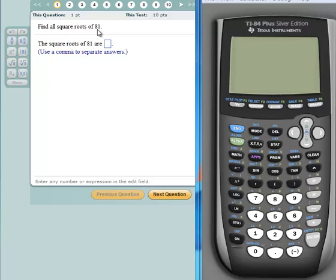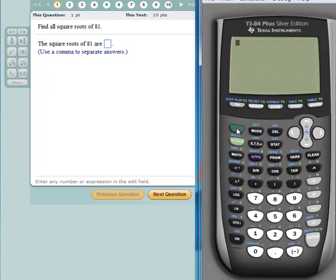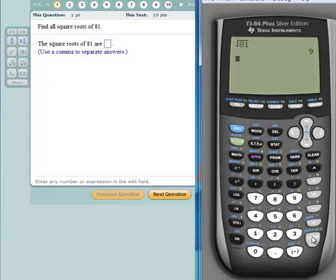Now it would be good to know that the two square roots of 81 are 9 and negative 9. However, if you don't know, follow the cursor — we'll turn the TI-84 on, clear the screen, and find the principal square root of 81 by clicking the second key and then the X-square key. That gives me a square root sign. I'll enter 81 and hit enter — the answer is 9.